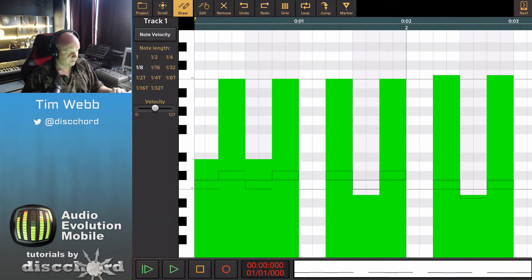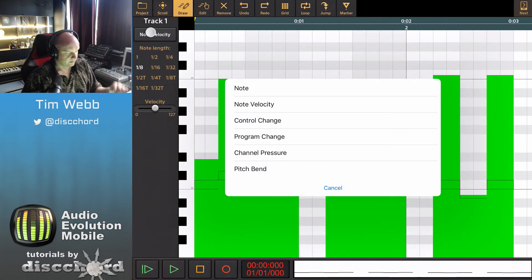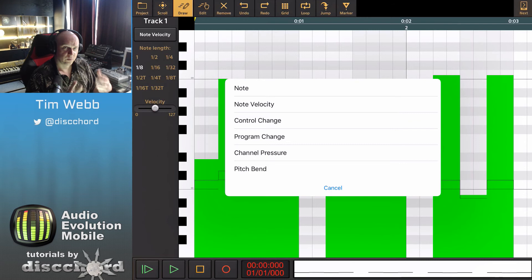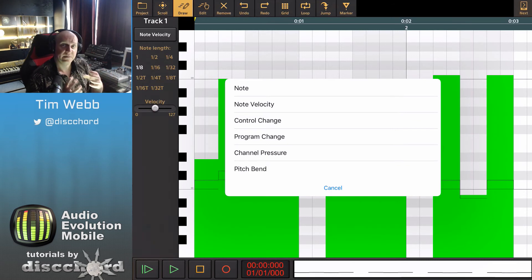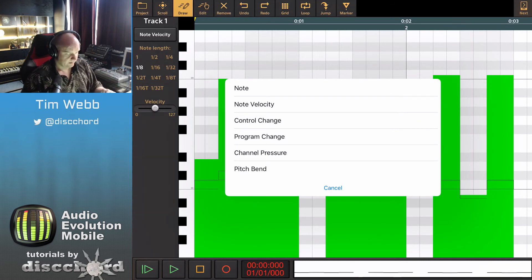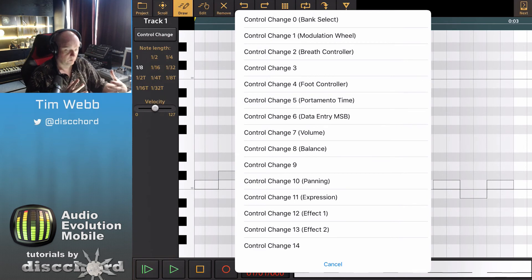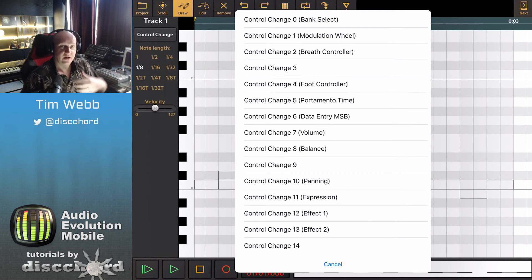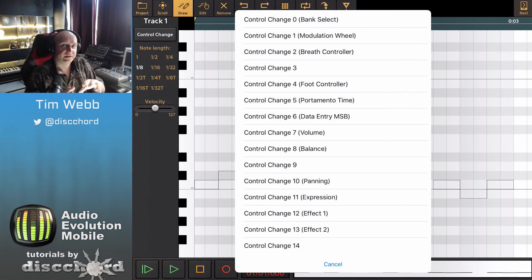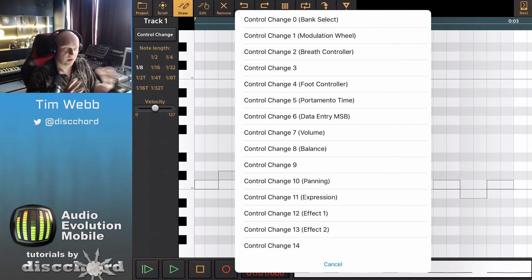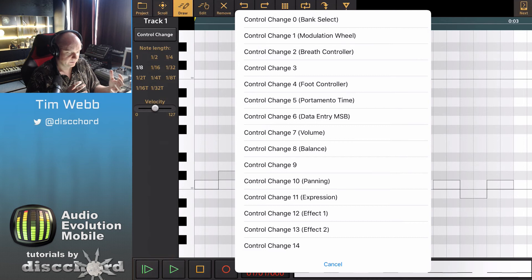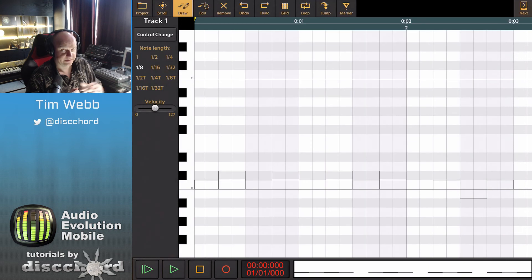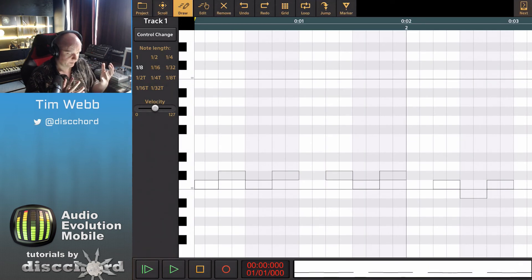You may have noticed that there's a lot of other options here. When we hit the note button now, we can change into control change or program change for actual MIDI messages. The whole array of different control change options are available to us. What you can actually do will depend on what you're plugged into. In this case I'm plugged into Poison 202, and I know that that's going to listen to control change messages for modulation wheel.